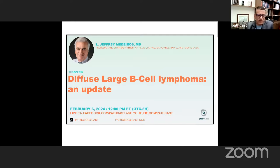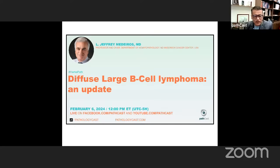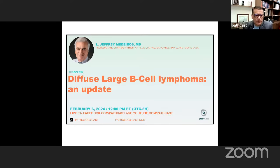We are really thankful, and I also want to give a big shout out to our HEMPAT fellow at City of Hope, Dr. Zach Reed, for his enthusiastic support. Thank you, Dr. Medeiros, for joining us today. Over to you now.